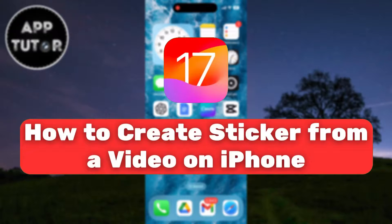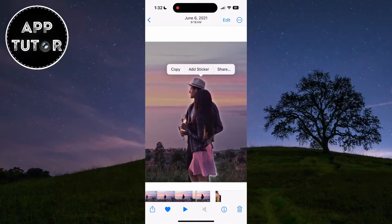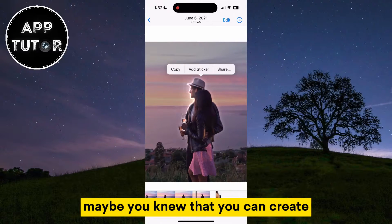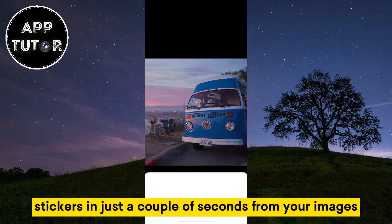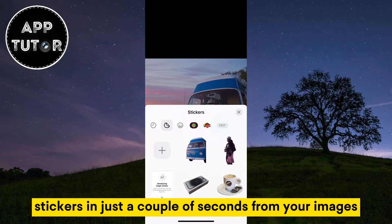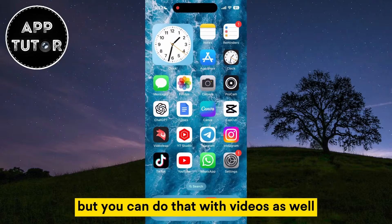In this quick video, we'll show you how to easily create stickers from any video on your iPhone device running iOS 17. Maybe you knew that you can create stickers in just a couple of seconds from your images, but you can do that with videos as well.